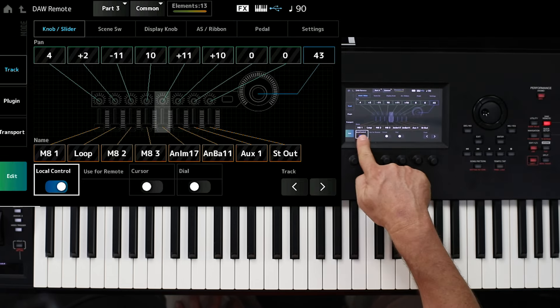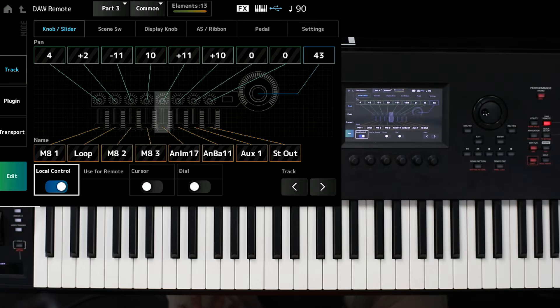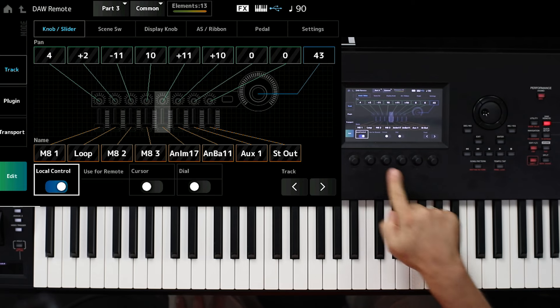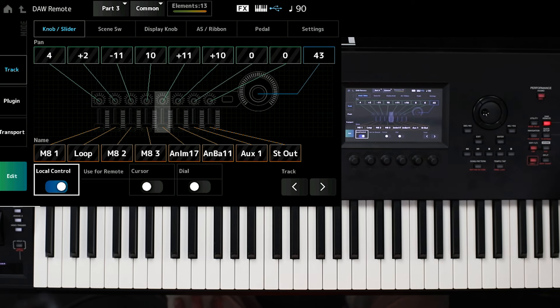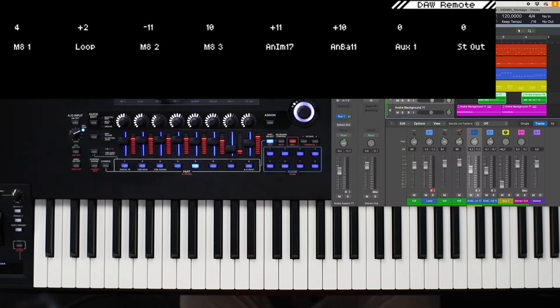And also you see here in the display of the Montage, the naming is exactly the same like the naming in my virtual mixing console inside of Logic Pro.